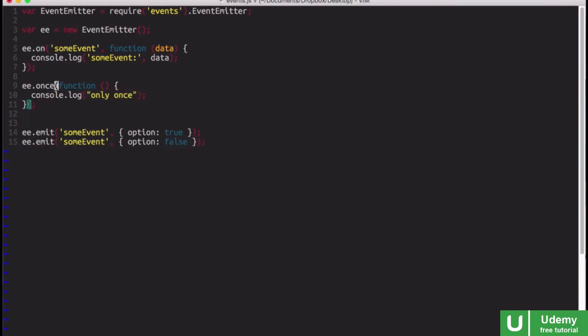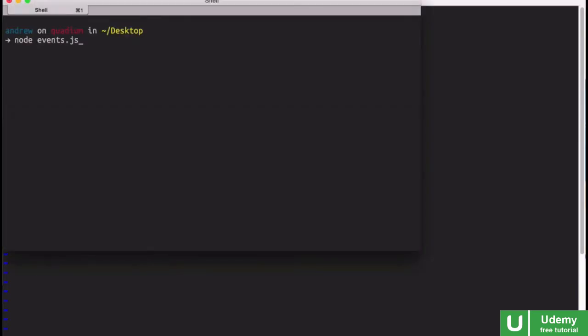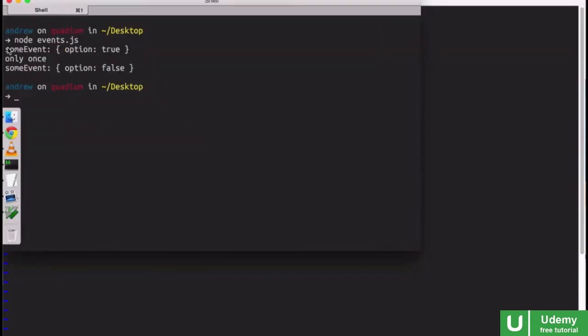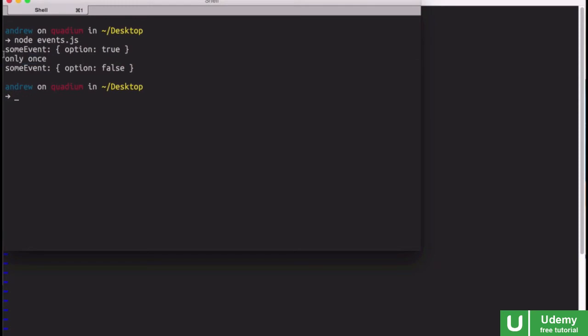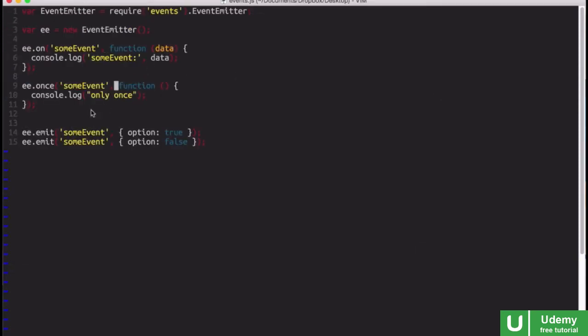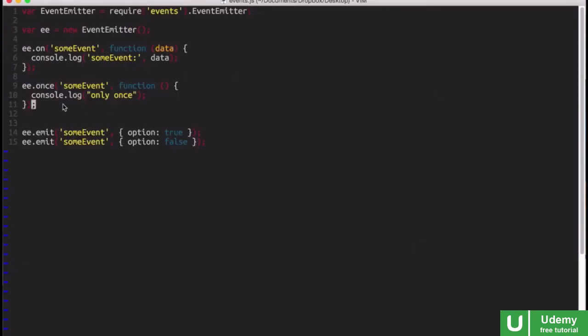let's duplicate our event emitter here, and maybe we'll change options to false. Oh, of course, and I can't forget to put the event name there, so we'll just have that on the same event, someEvent. And now, if I rerun this file, you can see that our first event listener happens twice. However, only once was only called once because after the first time, this event handler is cancelled.